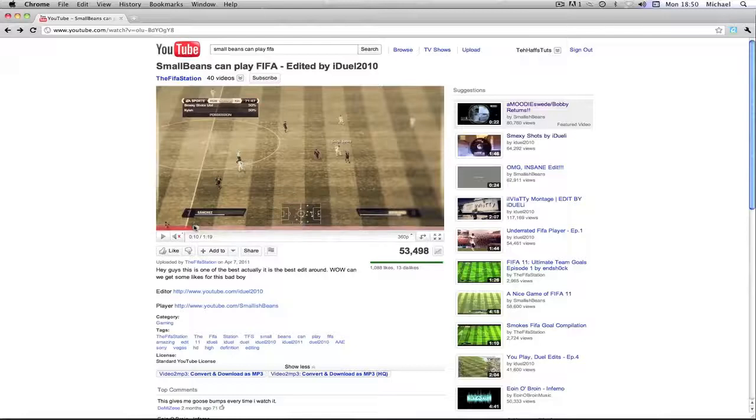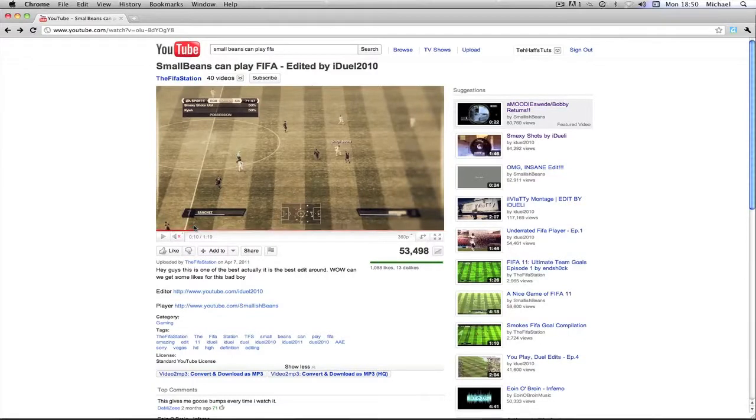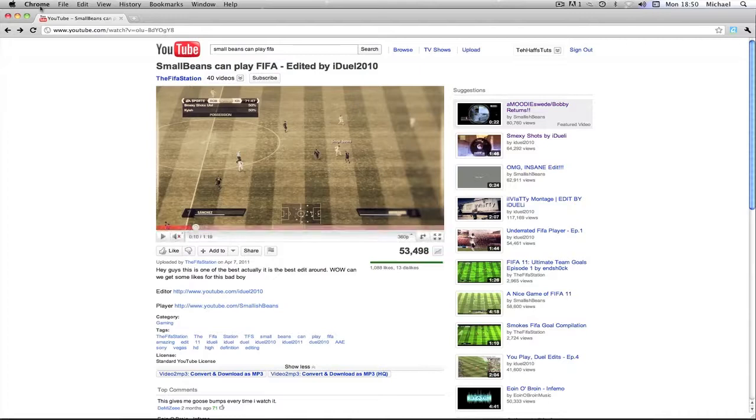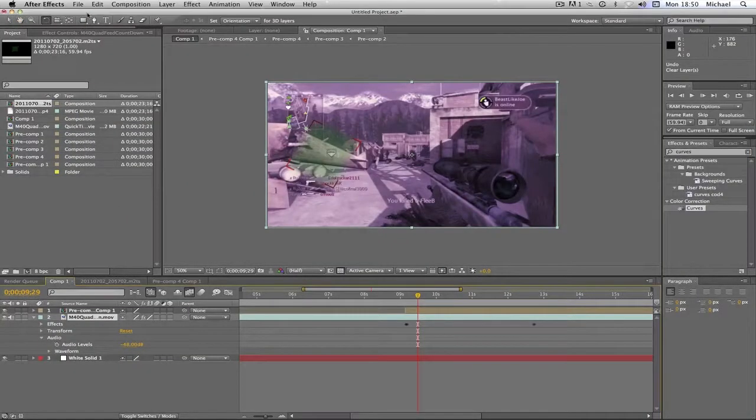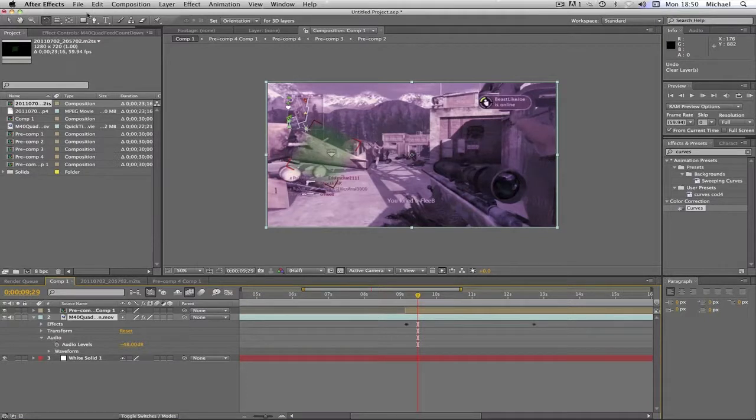What is up guys, my name is Michael, or half-o, and basically today I've got quite an awesome tutorial. Well, when I say awesome, I mean it's pretty different. I've never seen this shown before in a tutorial.